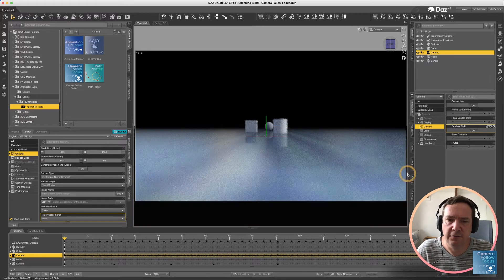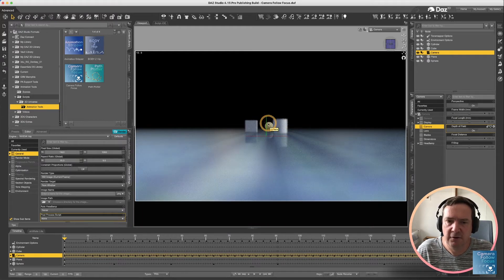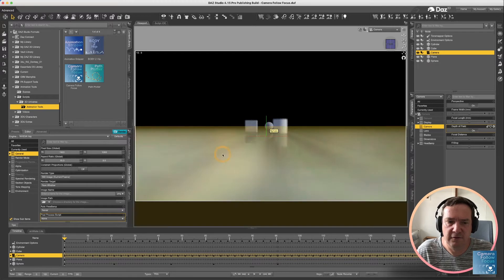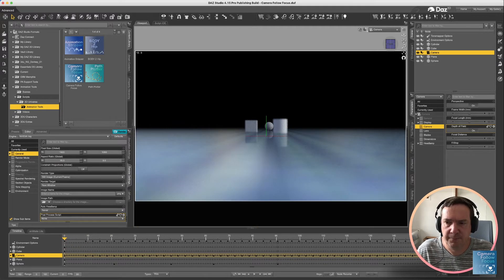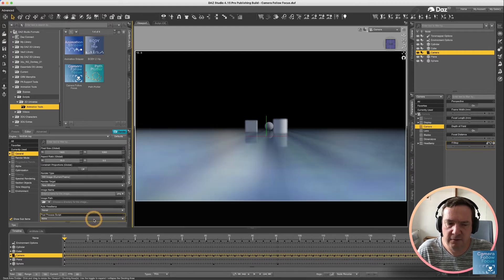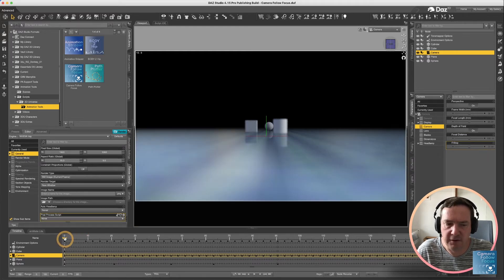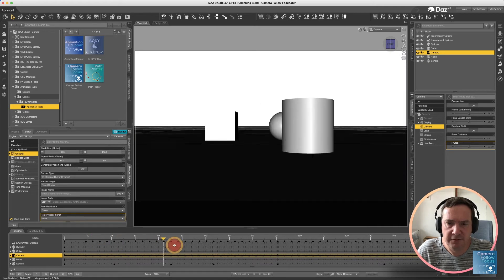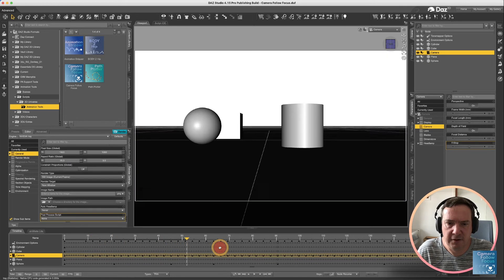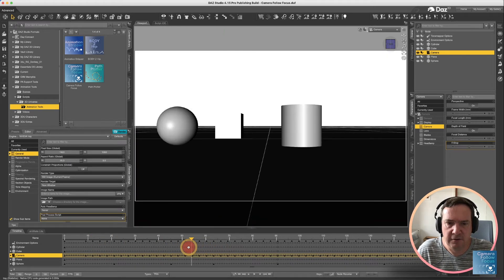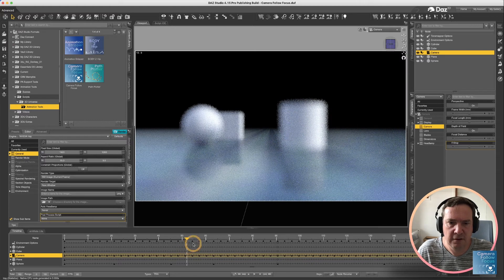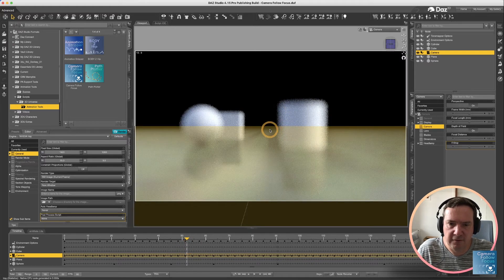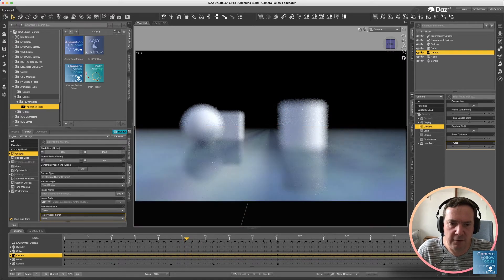You'll see with the depth of field on, the sphere at the moment is almost in focus. Our f-stop is set to 22, so the field of focus is very narrow, but you'll see if we scroll through our animation, it basically stays at that same area of focus right at the back there.